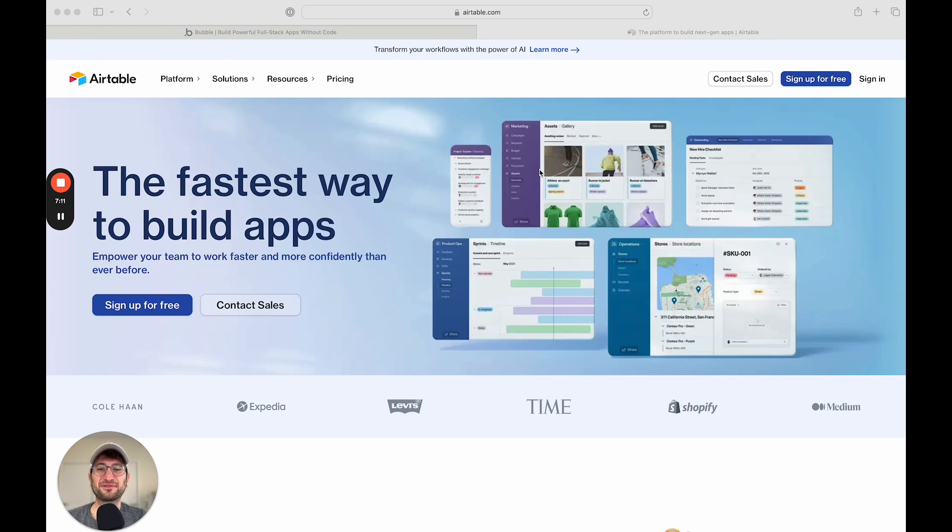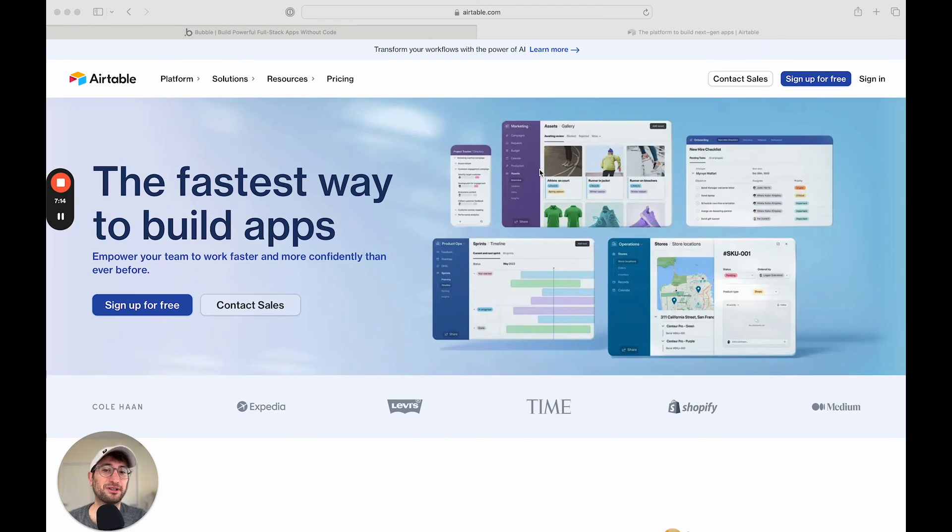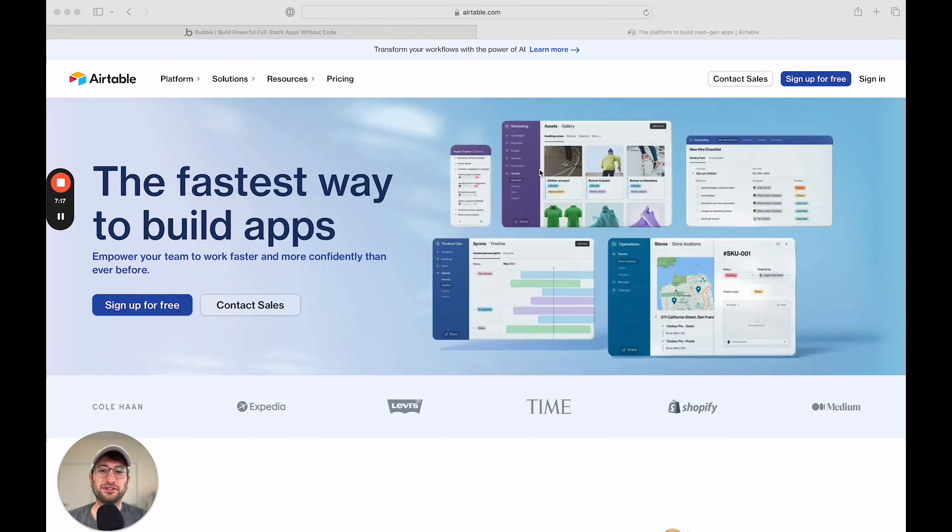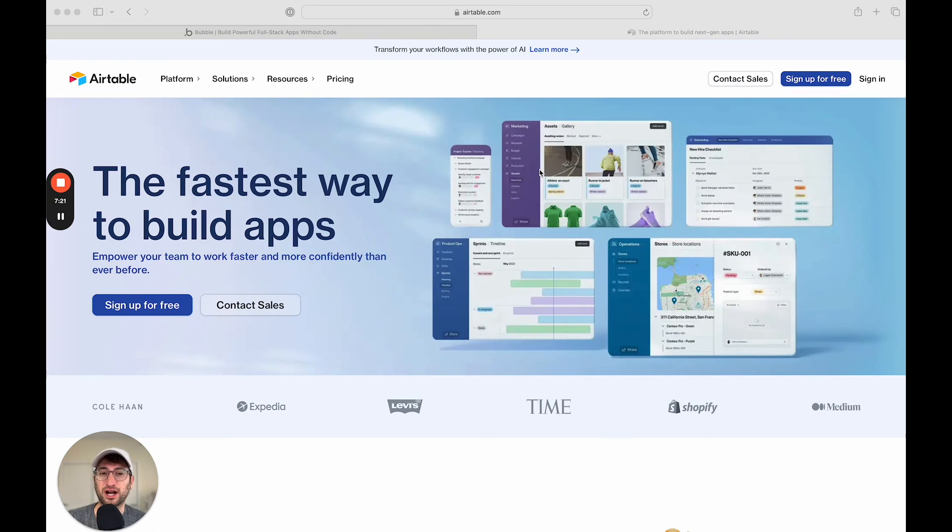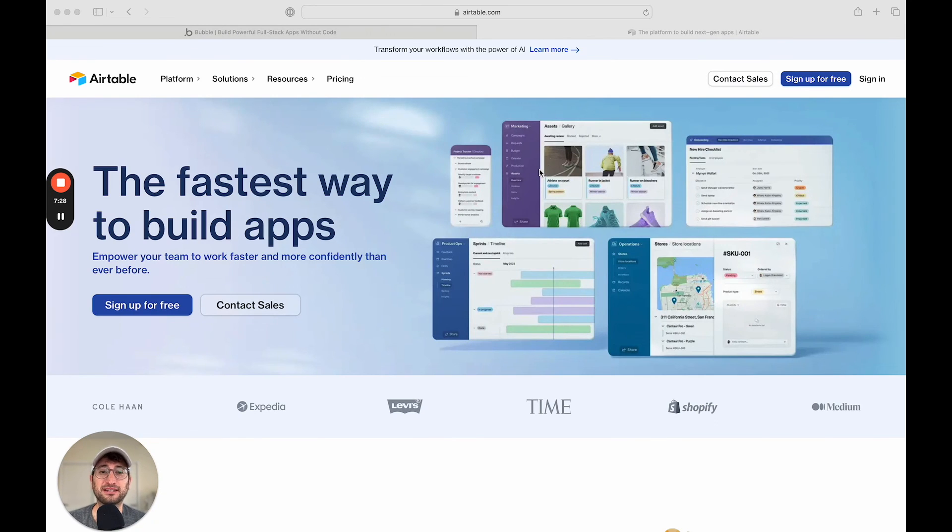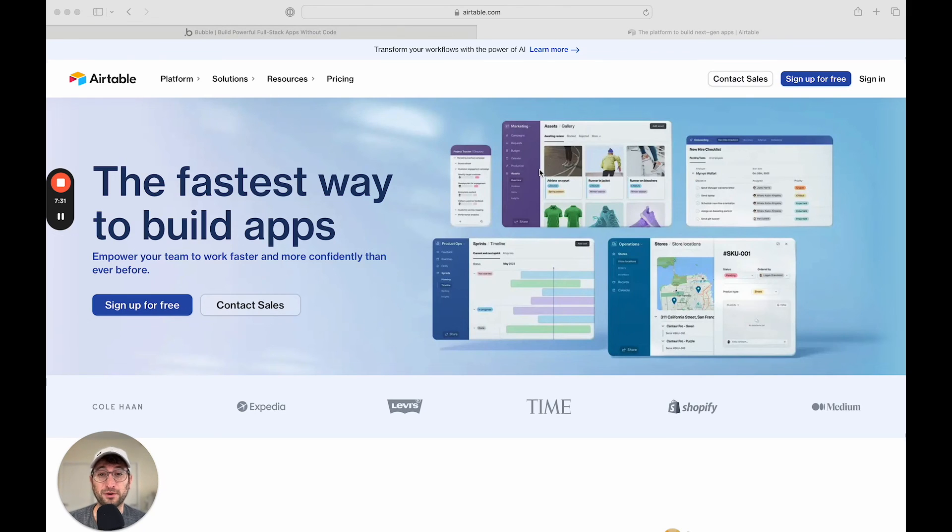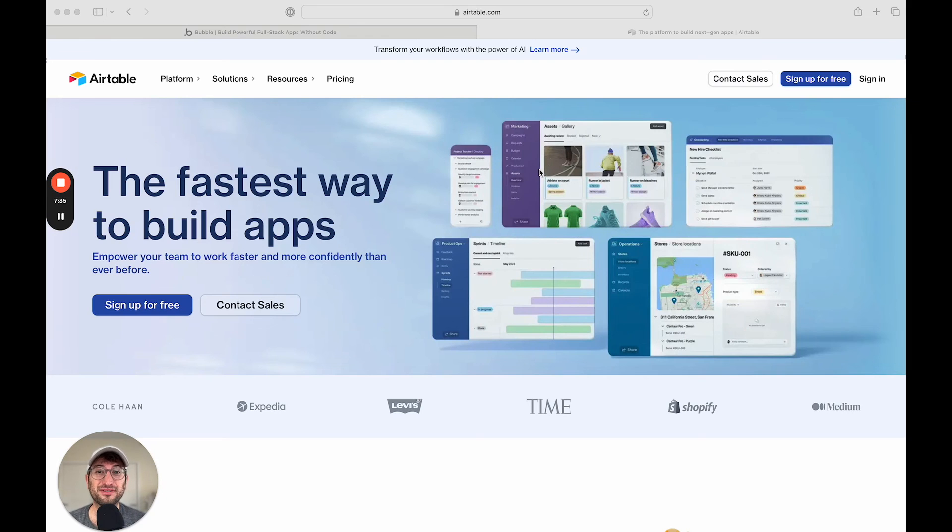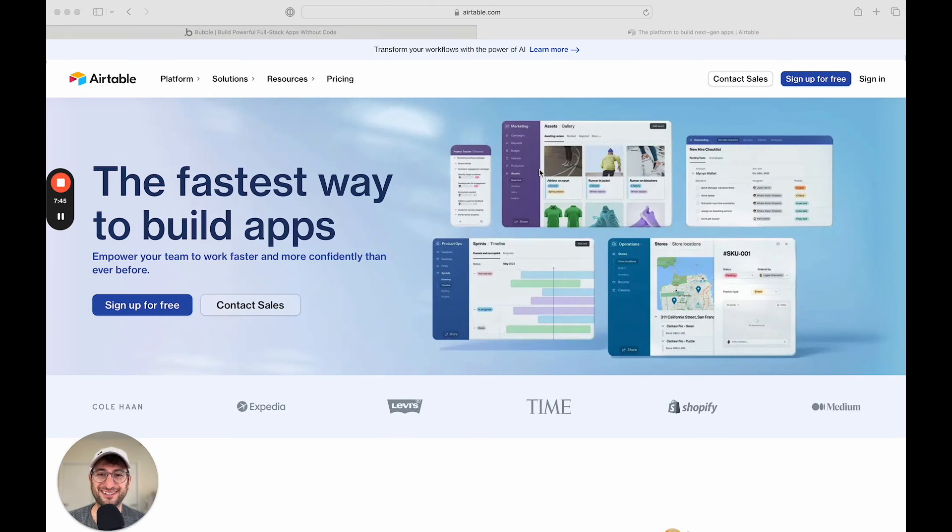I hope this was a helpful overview of the differences and similarities of Airtable and Bubble. And you now have a good idea of which tool you want to use for your own project. If you want to learn how to use Airtable or Bubble and you're a complete beginner, check out nocode.mba's Complete Guide to Airtable and Complete Guide to Bubble course, where you'll learn how to build real world projects with both of these tools and get up to speed on how to use them for your own projects.